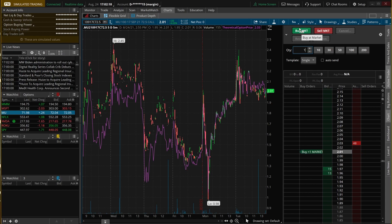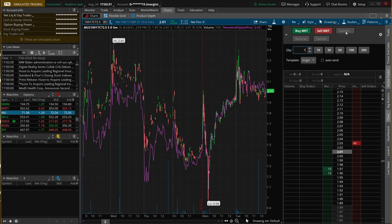Some of these buttons are pretty much common sense. If I hit buy market, I'm buying one contract of the $72.50 call at a market price. If I hit sell market, I'm selling one contract at market price. If I hit cancel, I'm canceling any working orders on the Micron $72.50 calls for September 17th — not all Micron orders, only those specific contracts.